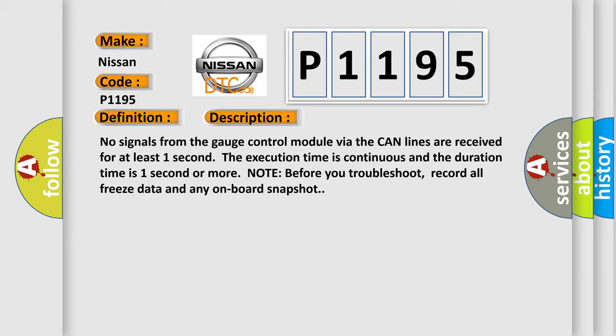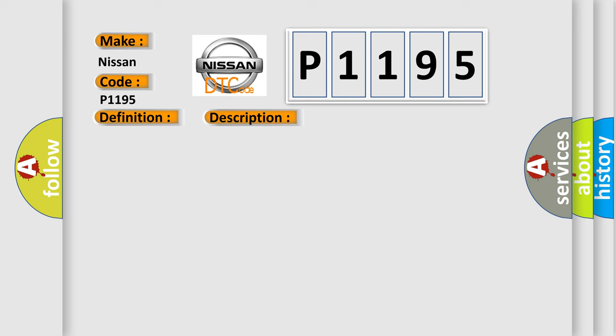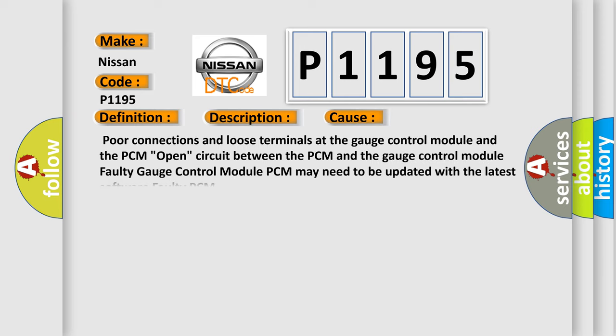This diagnostic error occurs most often in these cases: Poor connections and loose terminals at the gauge control module and the PCM, Open circuit between the PCM and the gauge control module, Faulty gauge control module, PCM may need to be updated with the latest software, Faulty PCM.